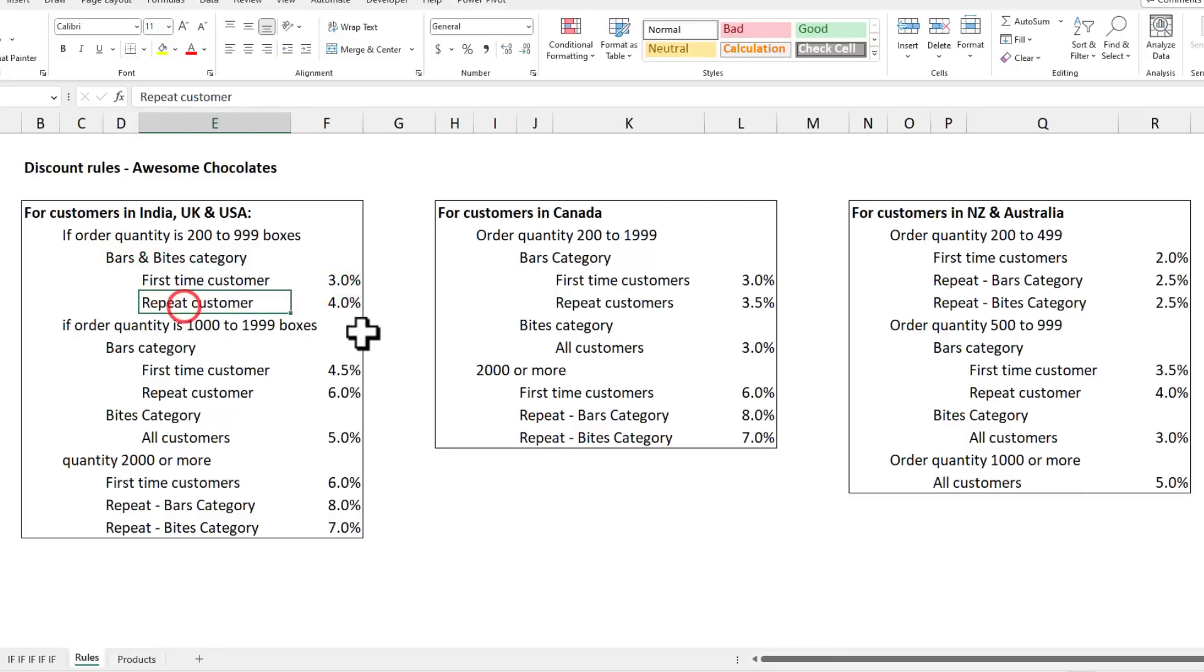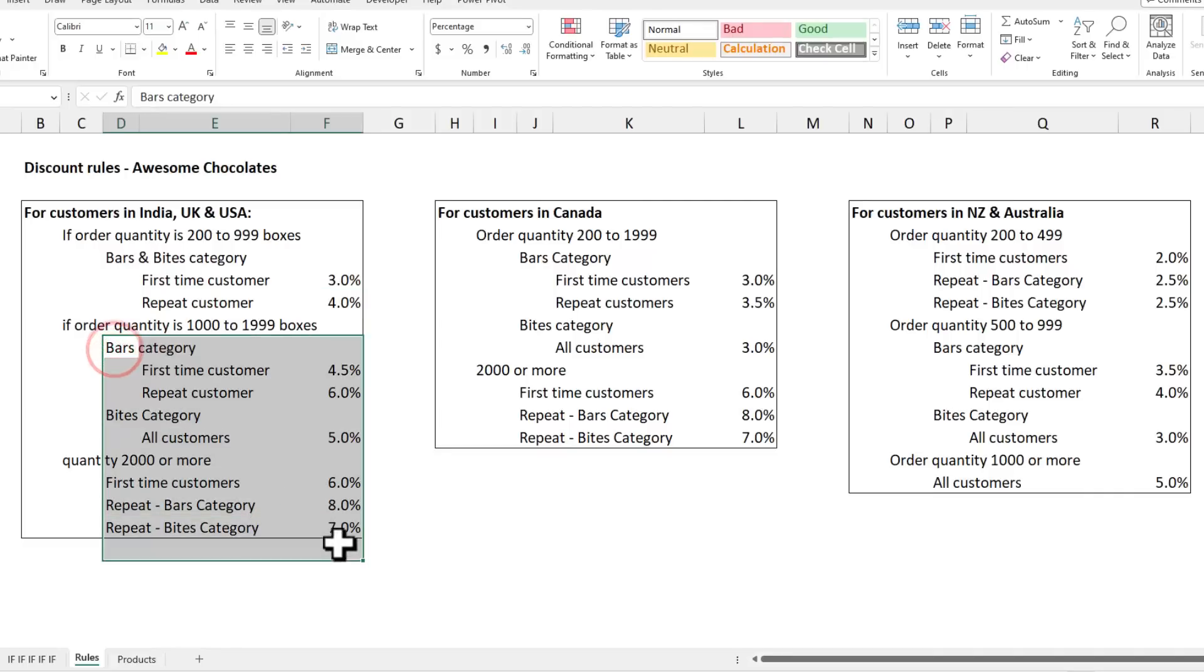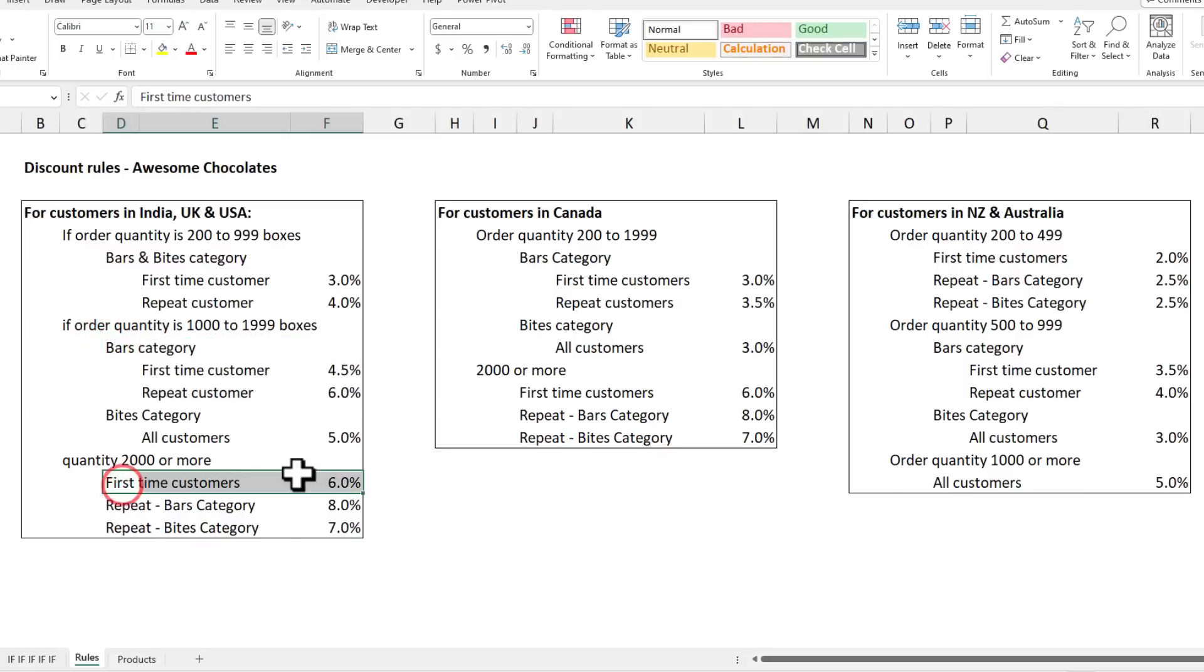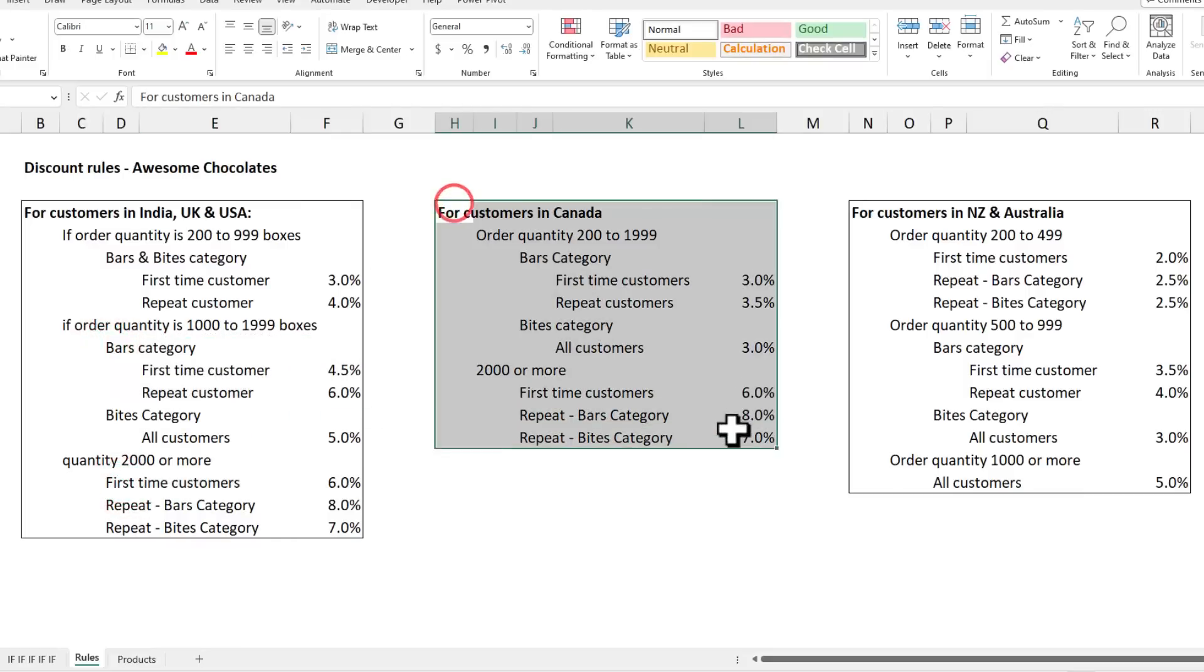For repeat customers we're giving 4% discount, and then the rules kind of go further down. Sometimes the rules have individual category-level detail, sometimes there's no category mentioned.